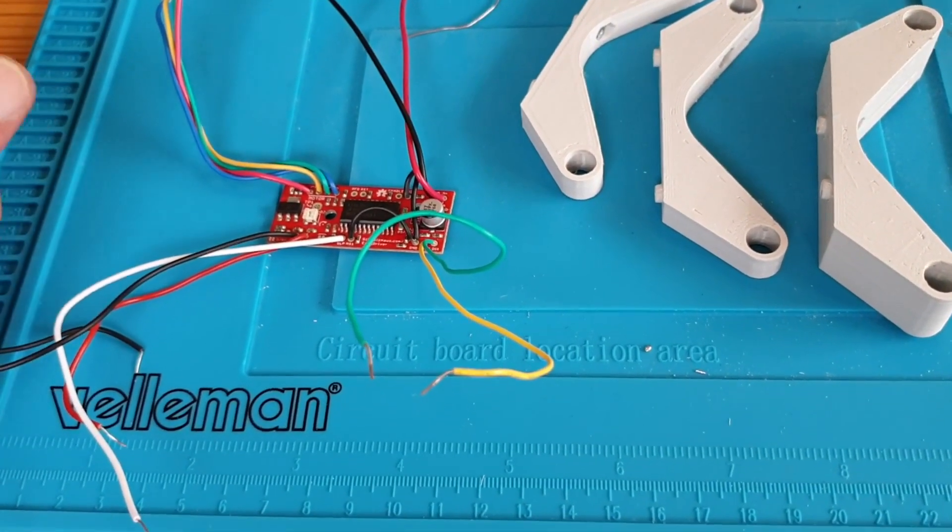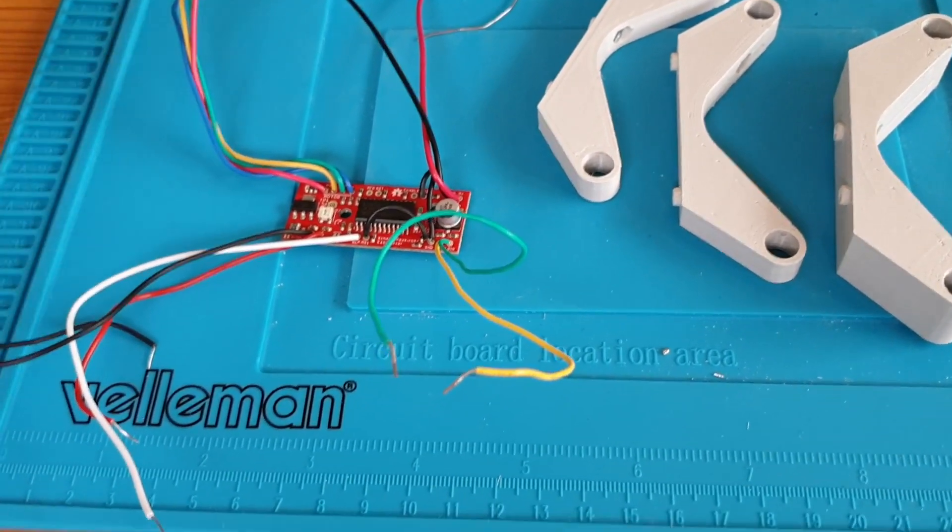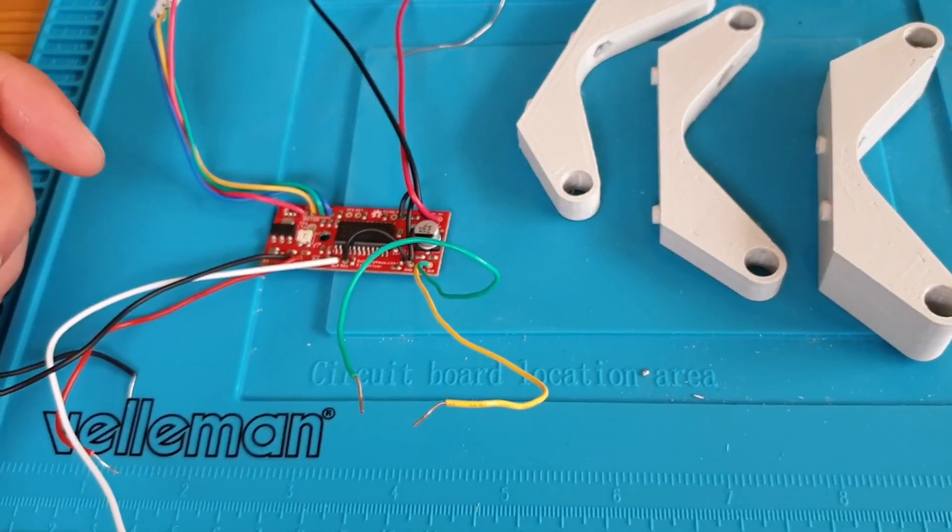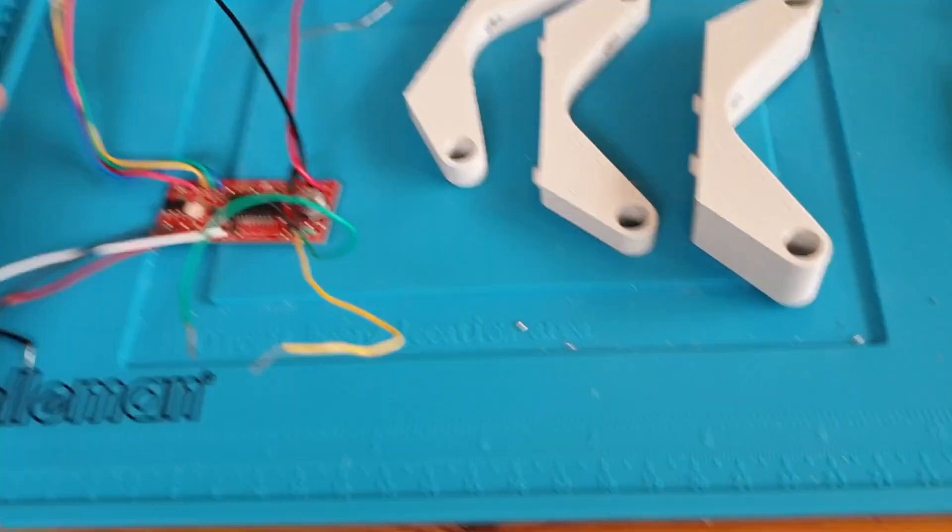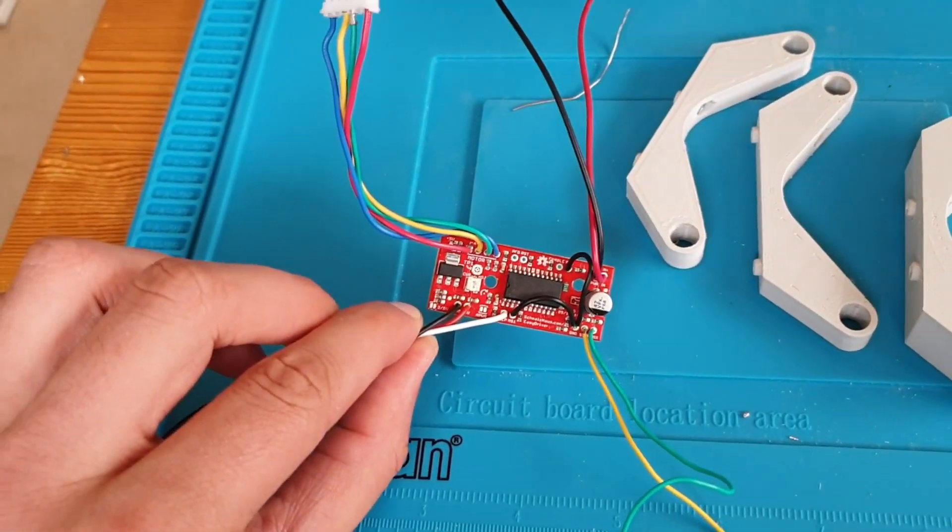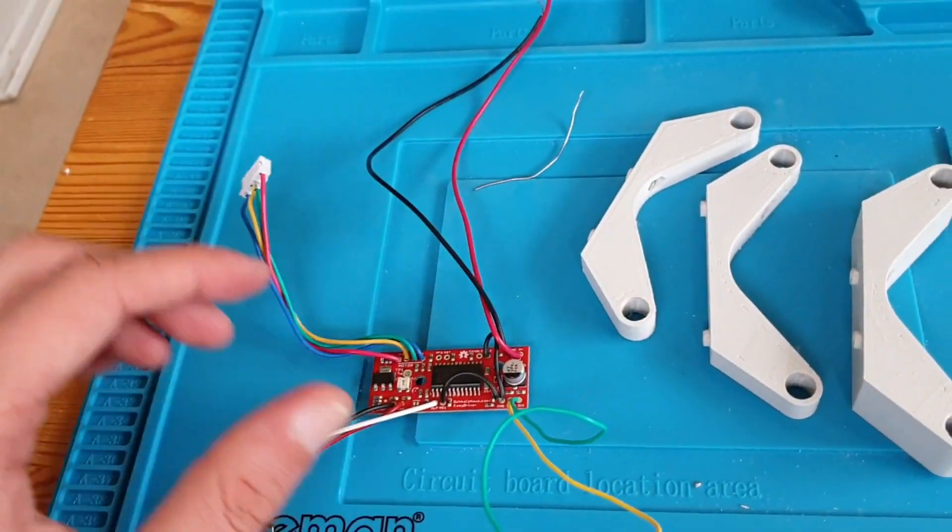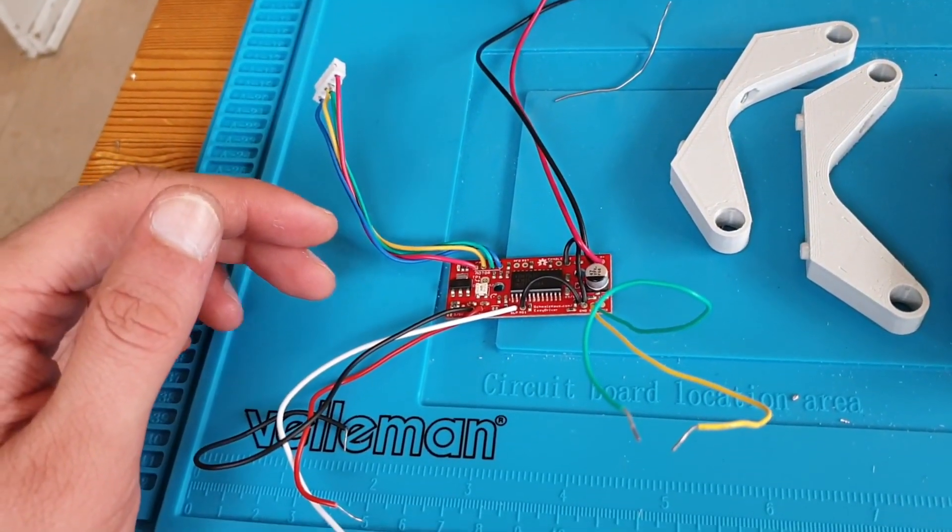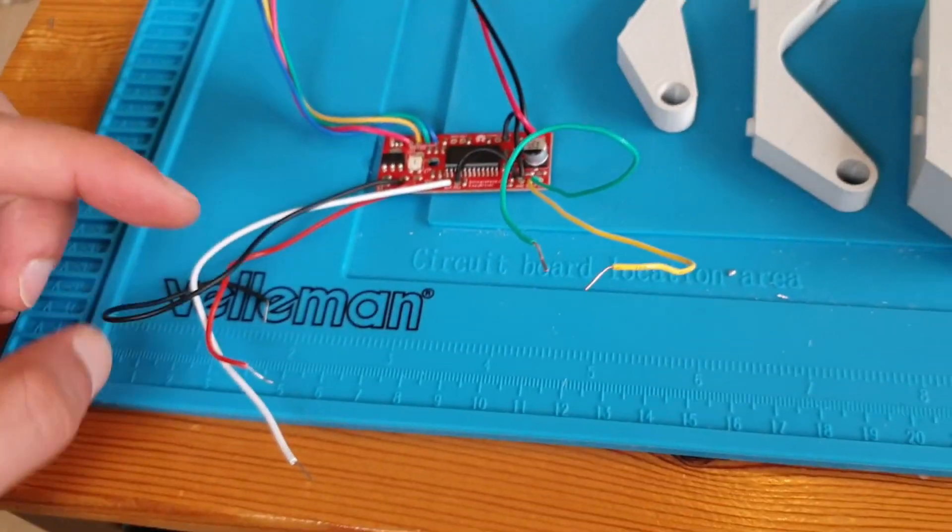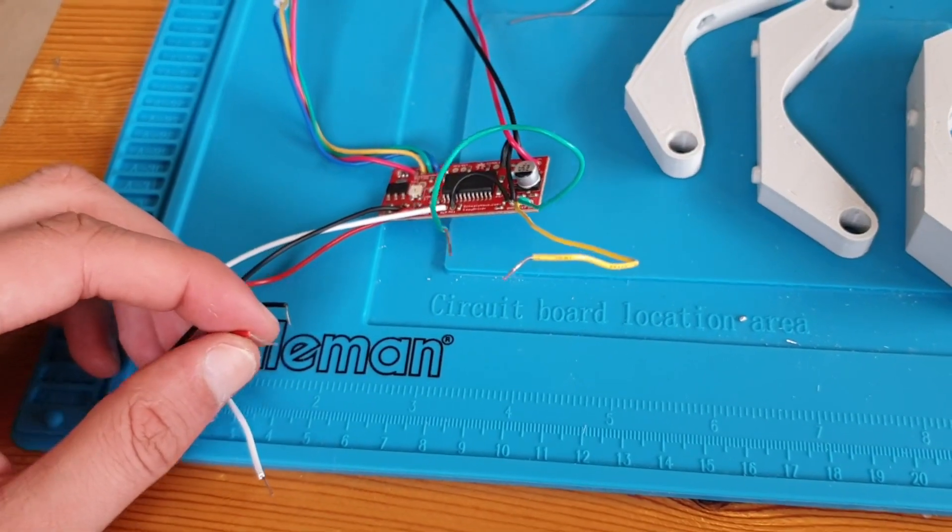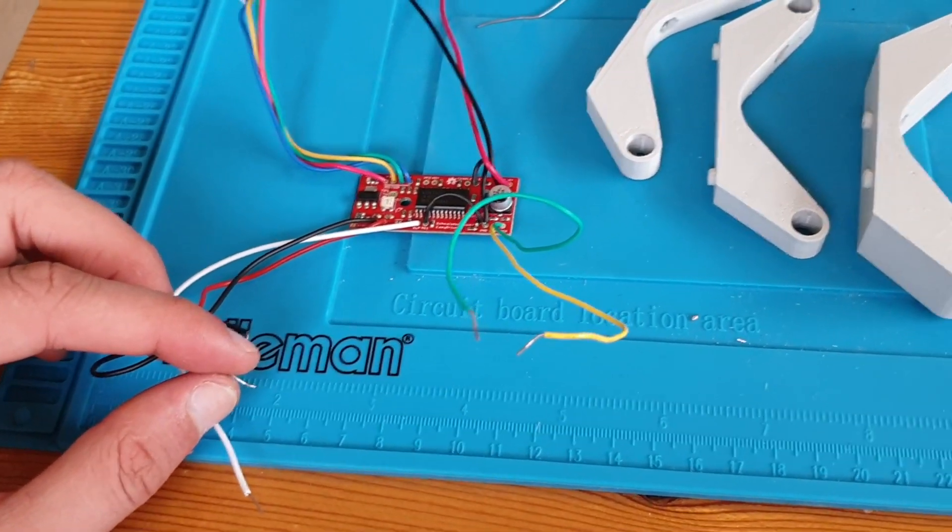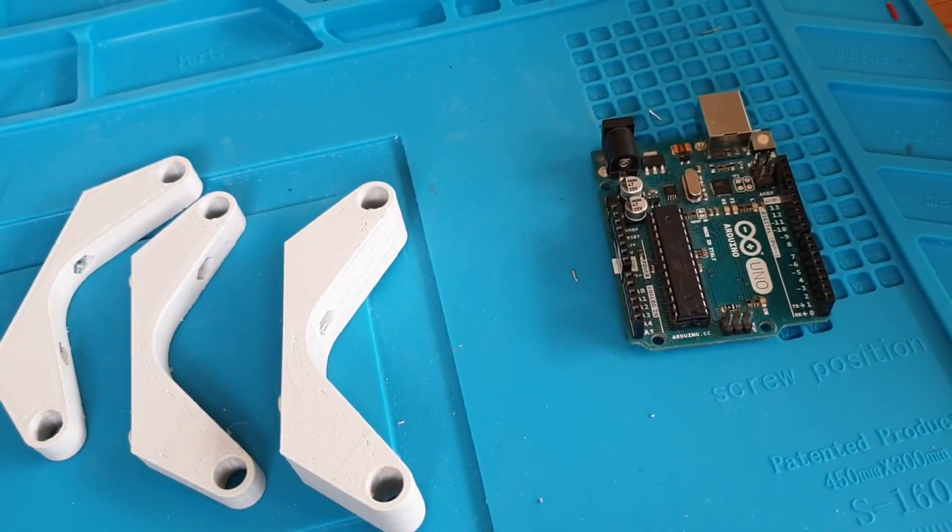So I've soldered up all these connections. We have an input and it also has a voltage regulator with 5 volts out which is convenient because I can use this to drive the Arduino.